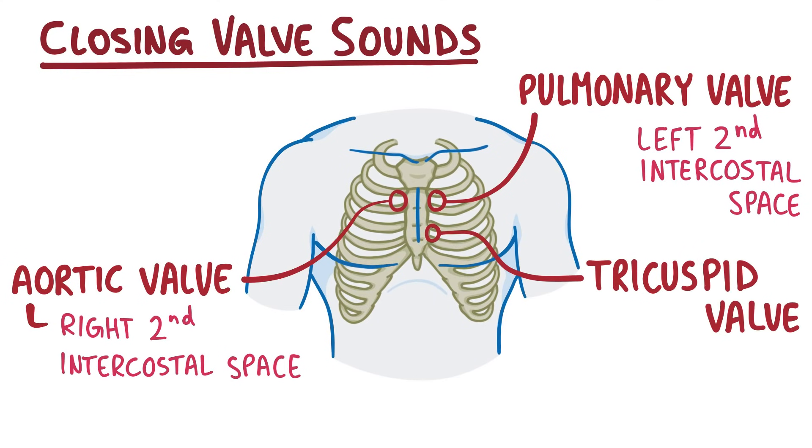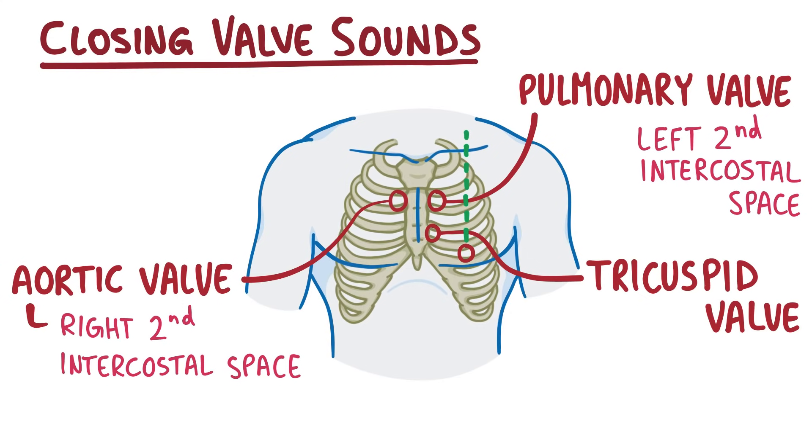Finally let's move down to between the fifth and sixth rib, so in the left fifth intercostal space, near the midclavicular line. The midclavicular line is the imaginary line that gets drawn from the midpoint of the left clavicle straight down, so you can find where it intersects with the fifth intercostal space. That's where the mitral valve closing is best heard.